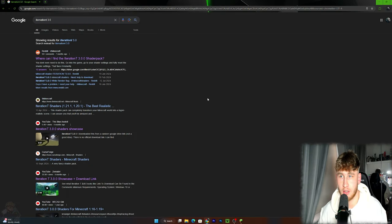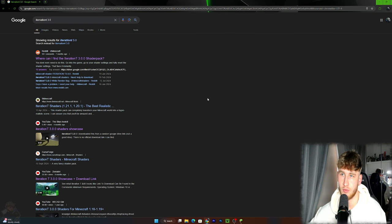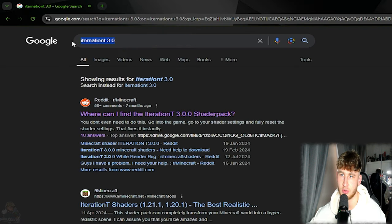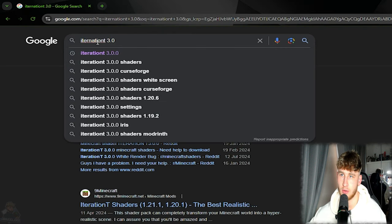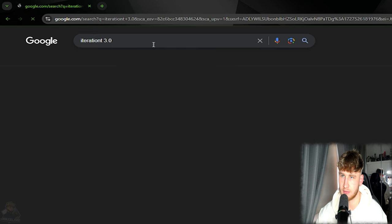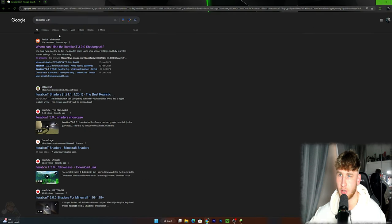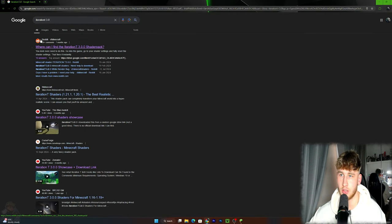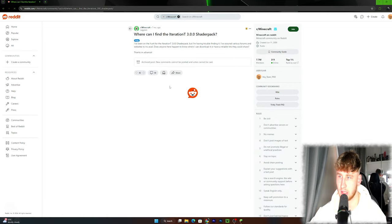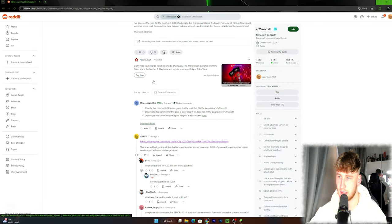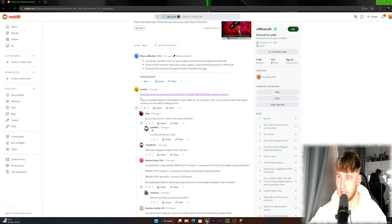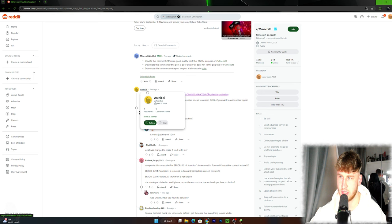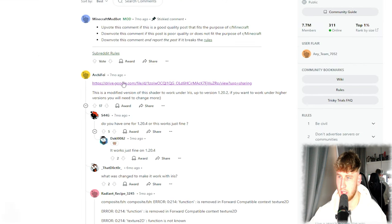So if you want to get this shader, you're going to have to go to Google of course and write Iteration T 3.0, or Iteration. I don't think there's an N here, it's a weird name, but Iteration T 3.0.